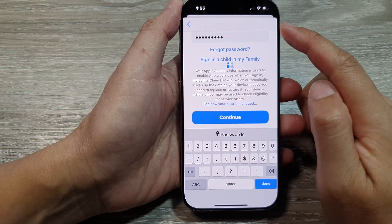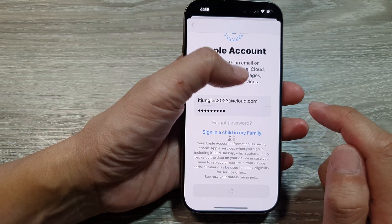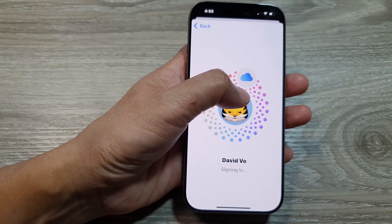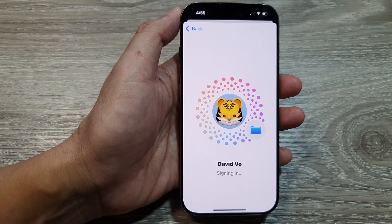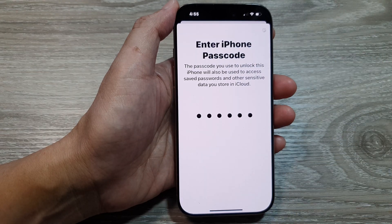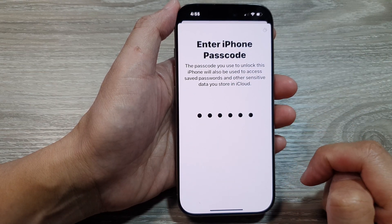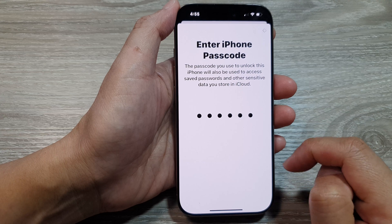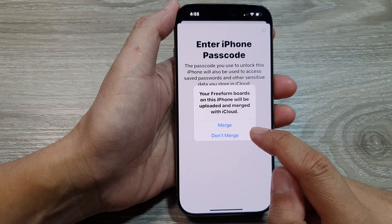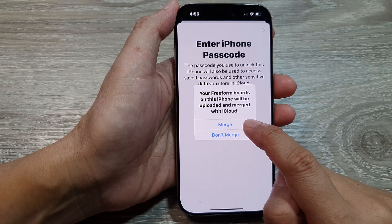Put in your email address or phone number and then tap on the Continue button. Enter your Apple account ID and password, then tap on Continue and wait for the phone to sign in. Next, enter the iPhone passcode to proceed.